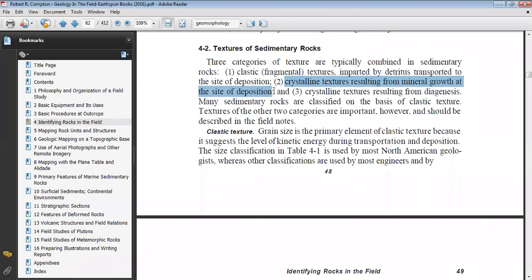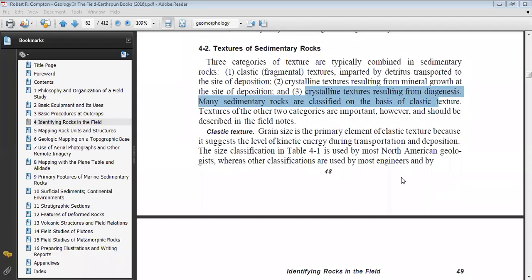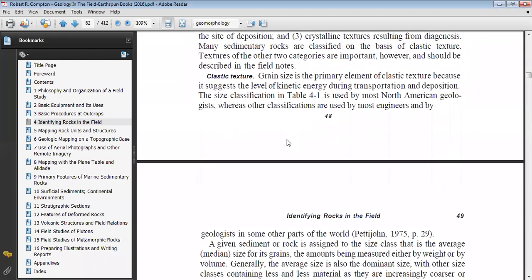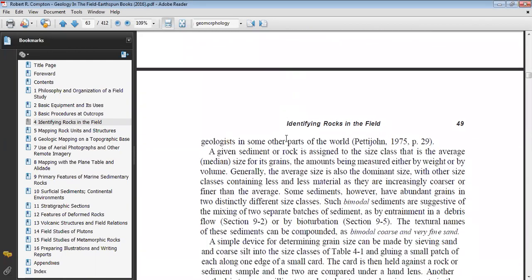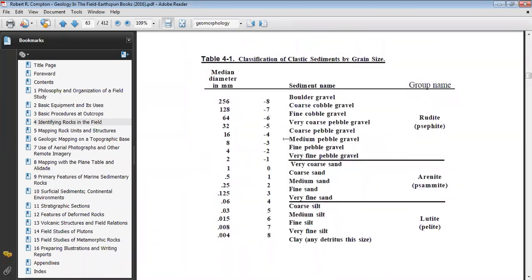There are also special textures that result from diagenesis. I think there is still a mic on — if you can just mute your mics it will be easier for us. The grain size is the primary element of clastic sedimentary rock.